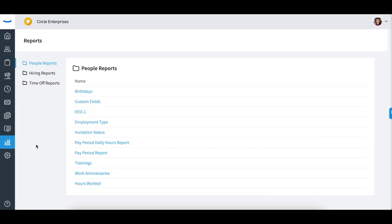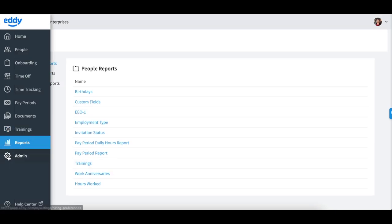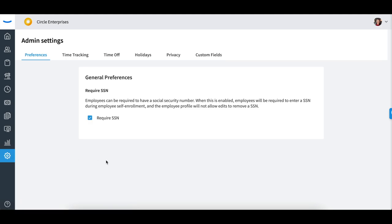and adjust specific settings under the admin tab. Please note that the HR admins do not have access to the hiring tab.